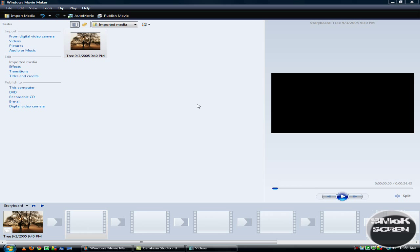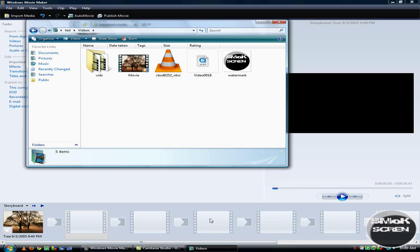Once Windows Movie Maker has finished rendering your movie you can close the program and go to wherever you saved it. Here's your HD movie right here.